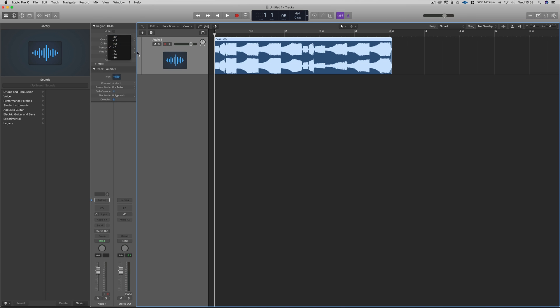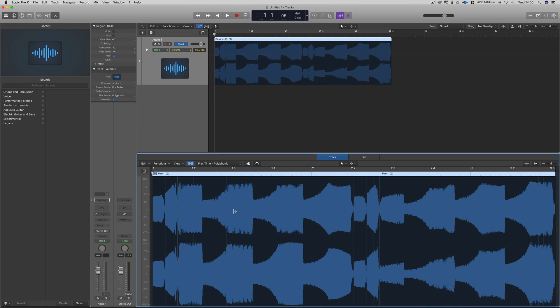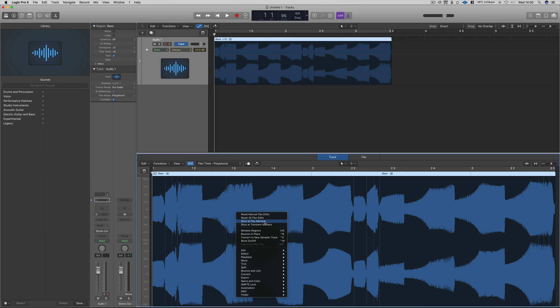As well as transposing by octaves, there is also a fine tune option to really hone in on that tuning. There is also now an option to reset all flex edits.